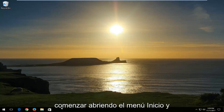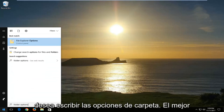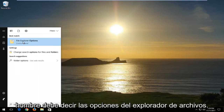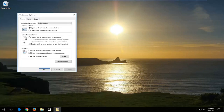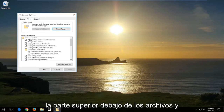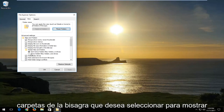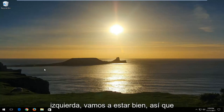We're going to start by opening up the start menu and you want to type in folder options. The best match should say file explorer options — you want to left click on that. Now left click on the view tab at the top. Underneath hidden files and folders, you want to select show hidden files, folders and drives, then left click on apply and OK.